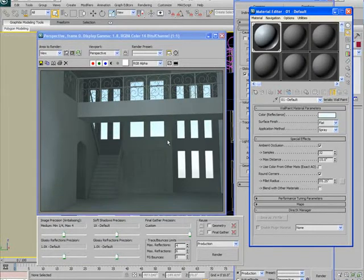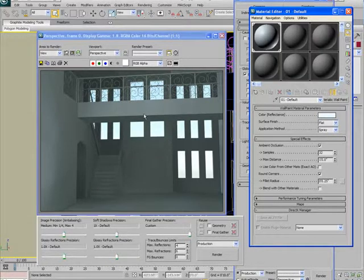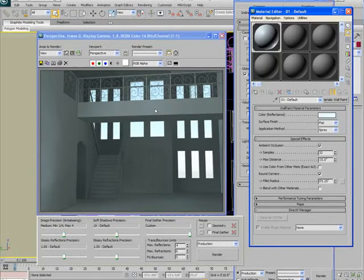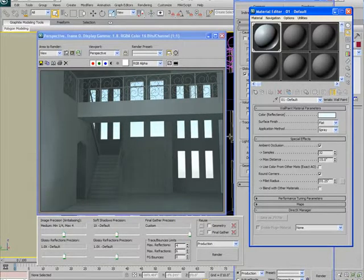So if you render from up close, it won't look like a razor edge. It'll look like a nice, soft, beveled edge, even though we didn't have to go and do it to the geometry, which of course saves us work and time.